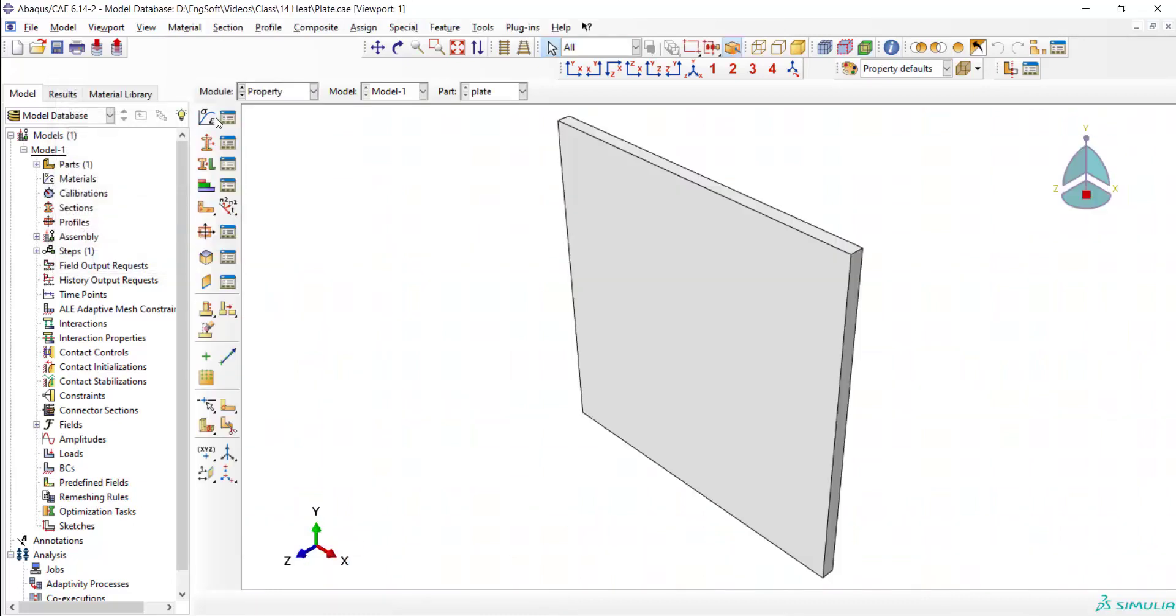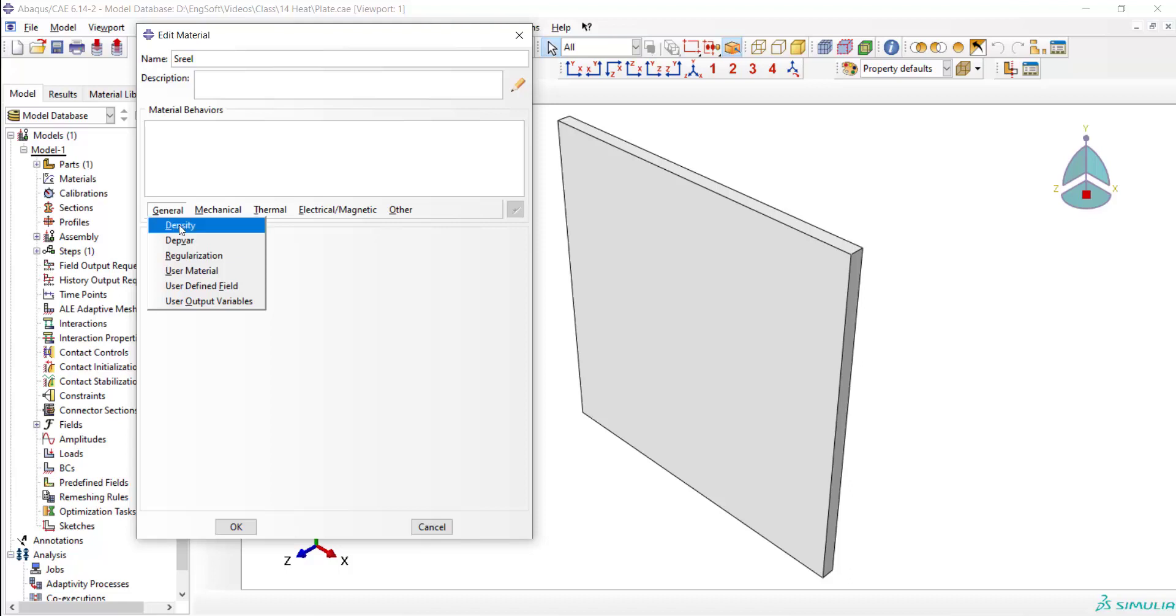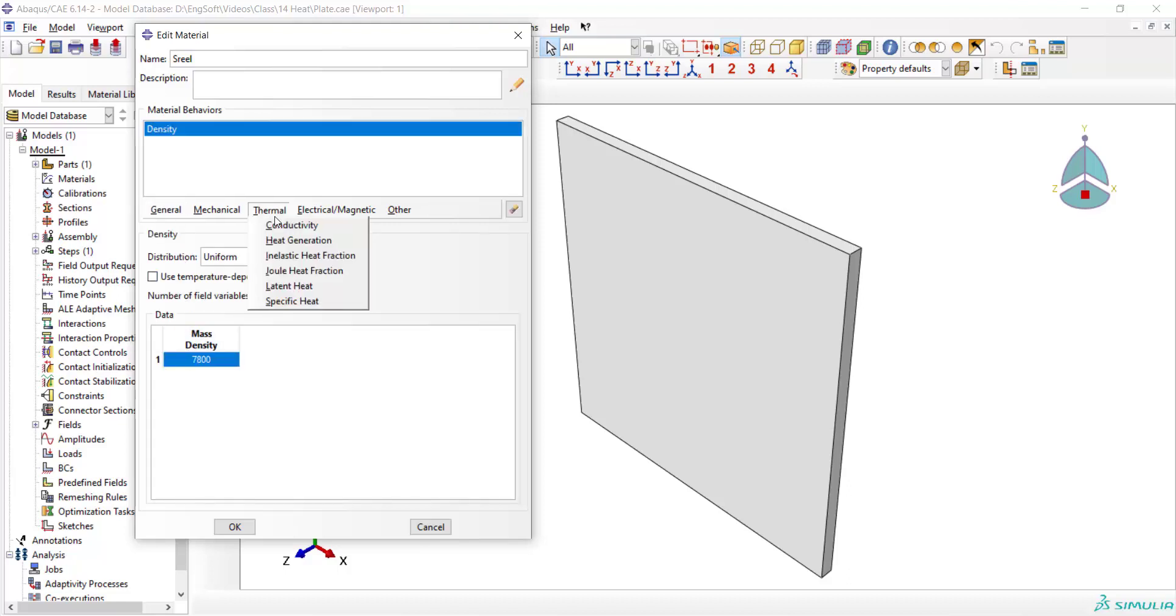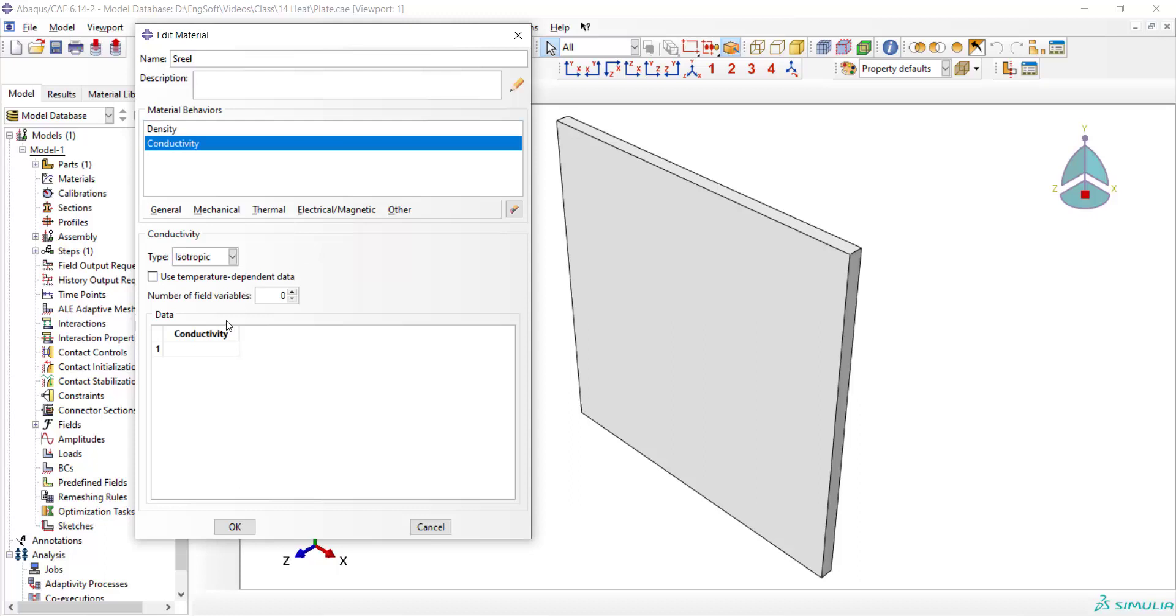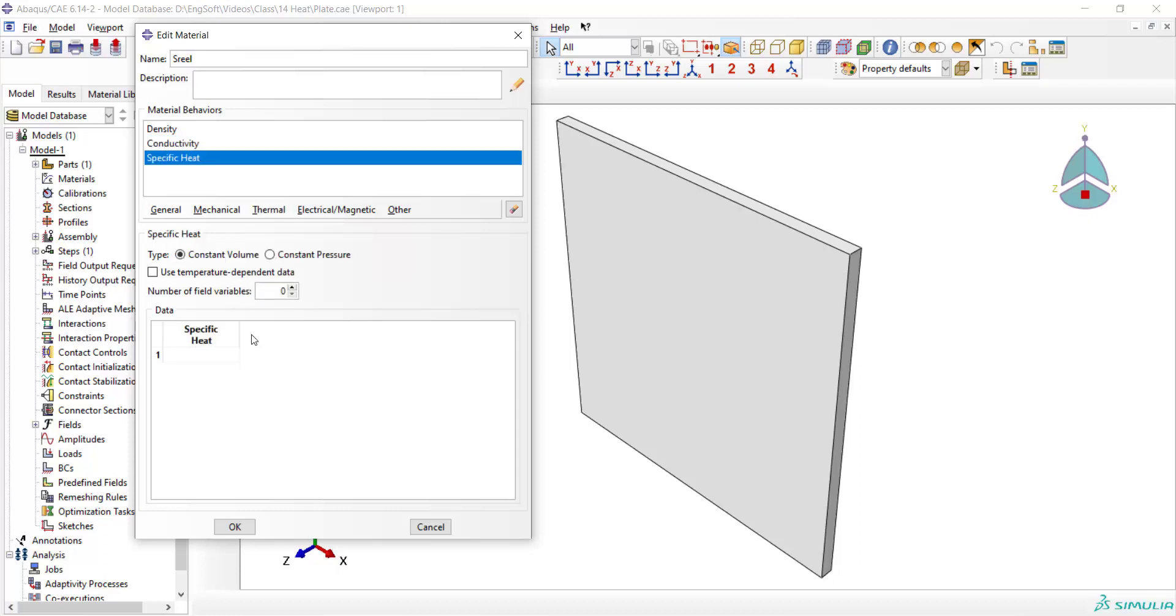Now we go to the property module. We create a material. We need density for heat transfer analysis because of calculating heat capacitance of the material. Then we enter conductivity and heat capacitance of the material.